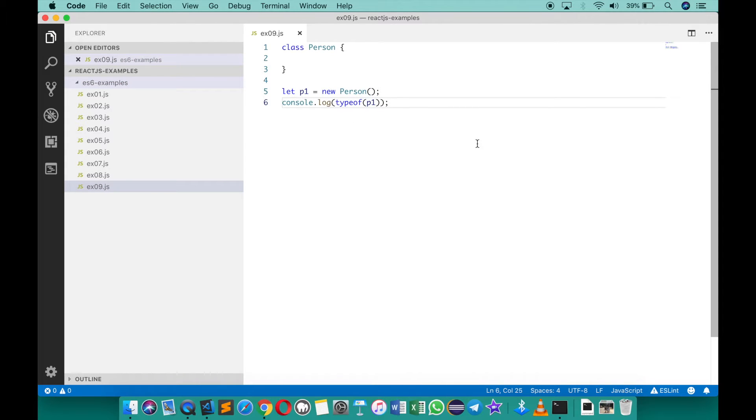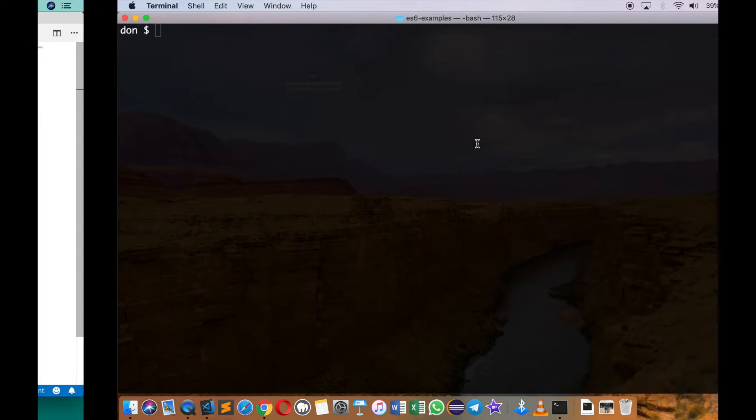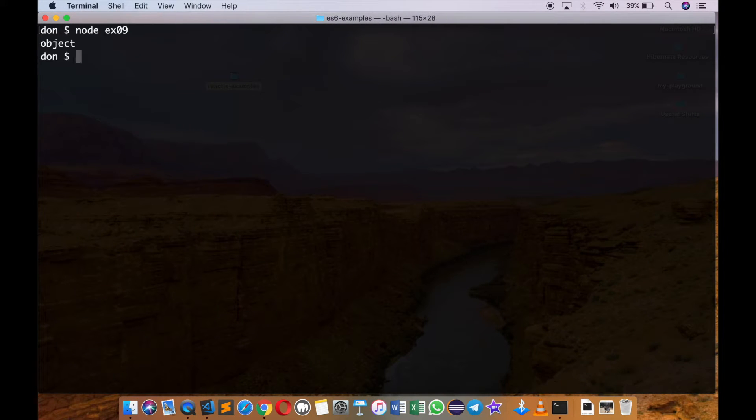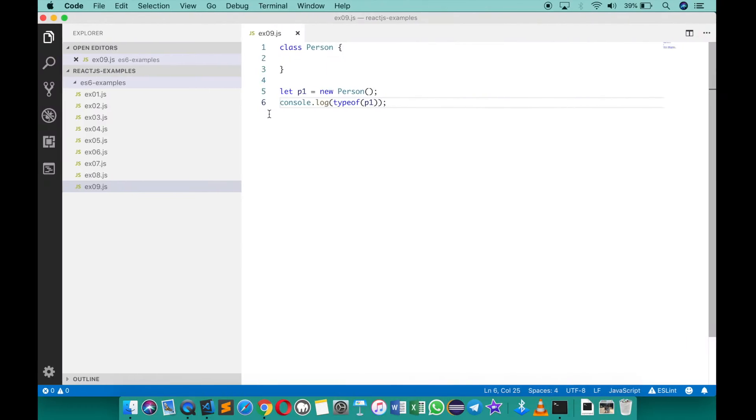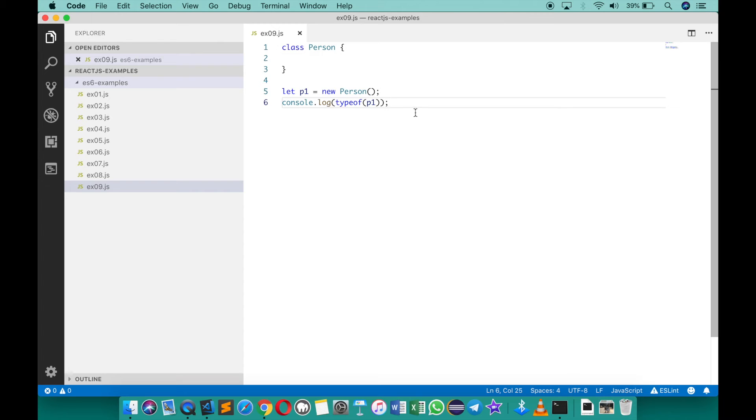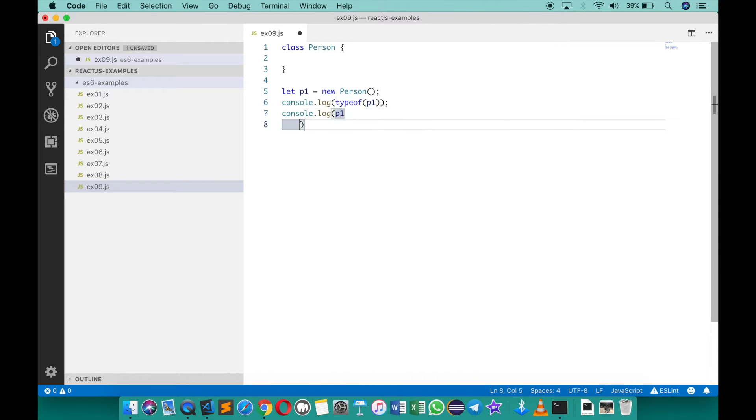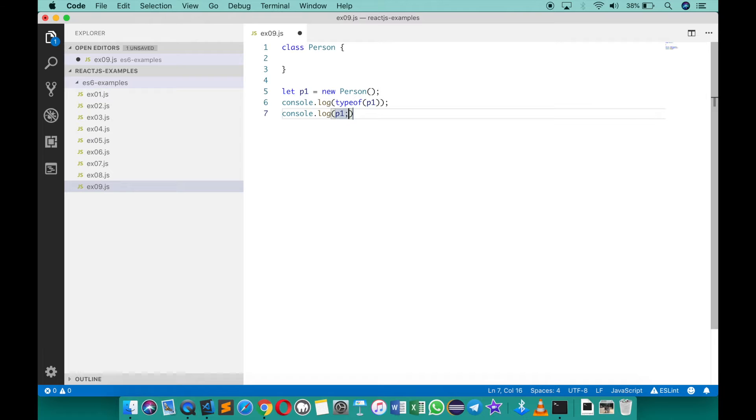So if I save this, go back to the command prompt node ex09 and it says it's an object. Of course if I simply print what is p1, I should be able to see that it's an object of person.